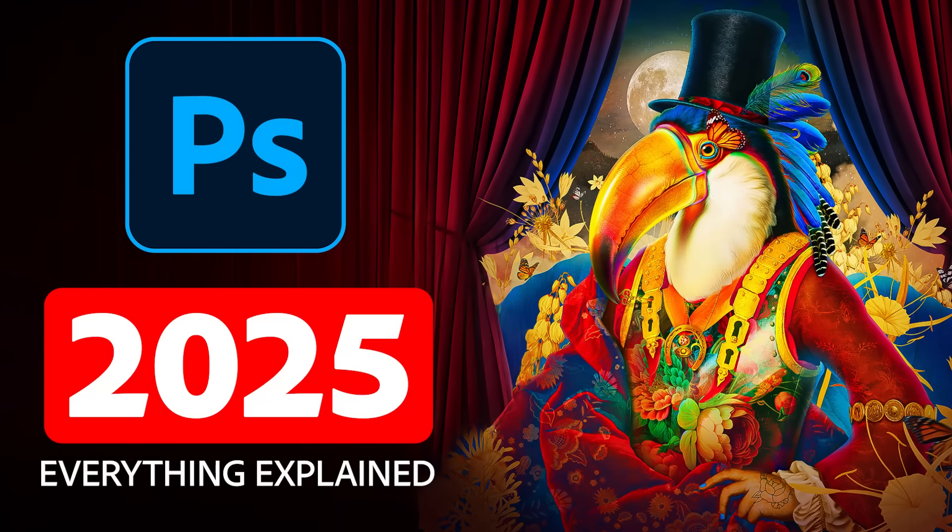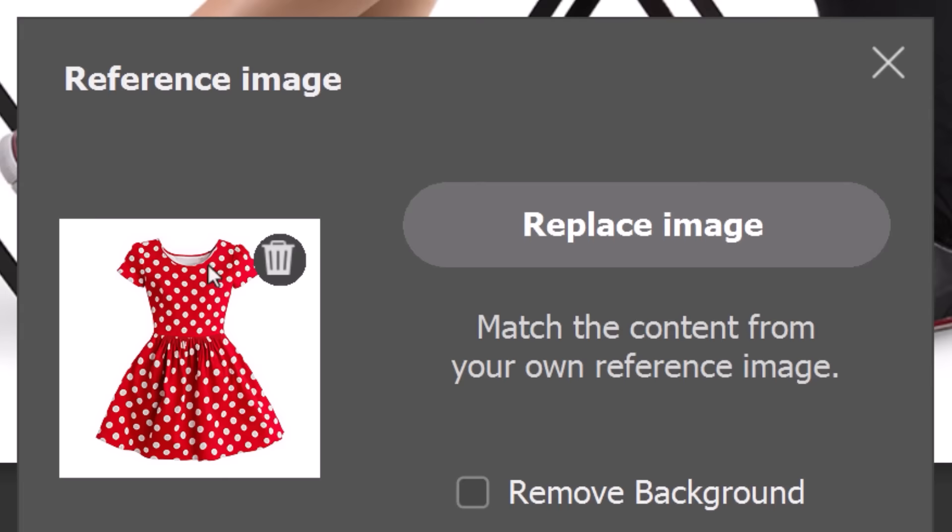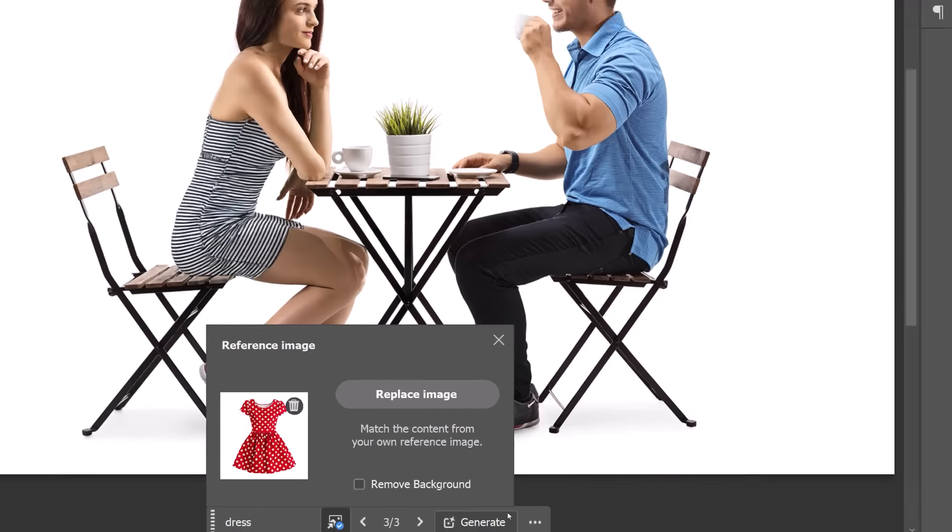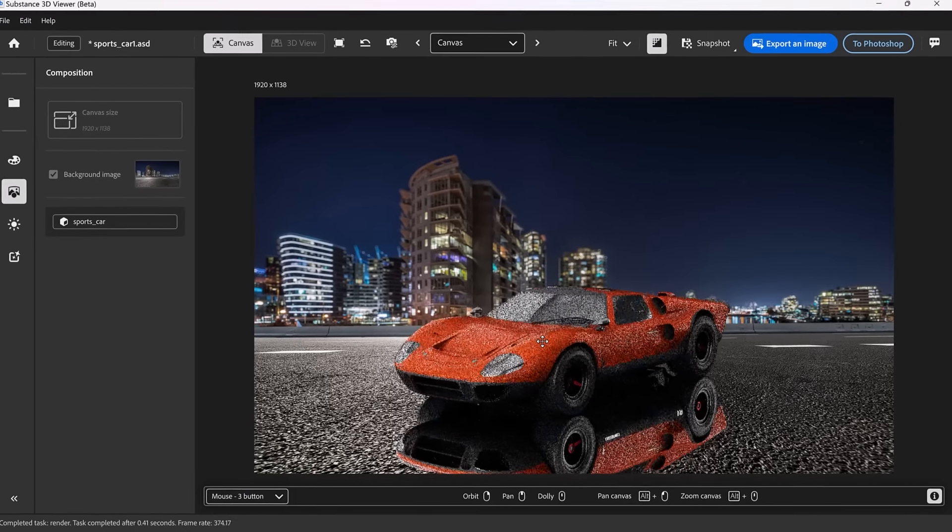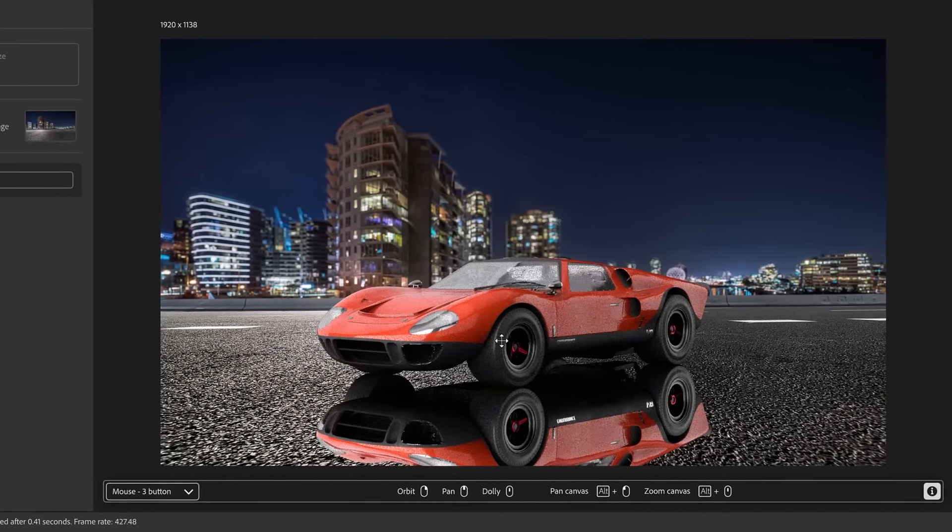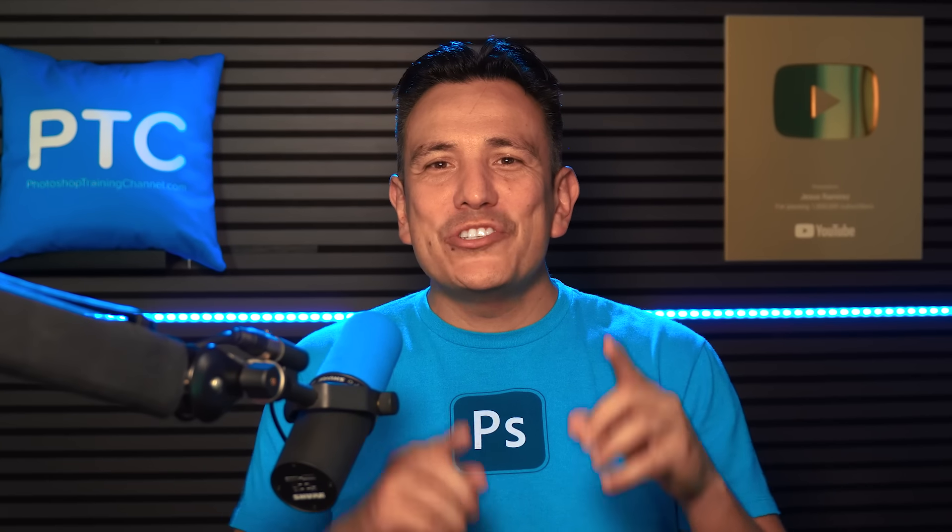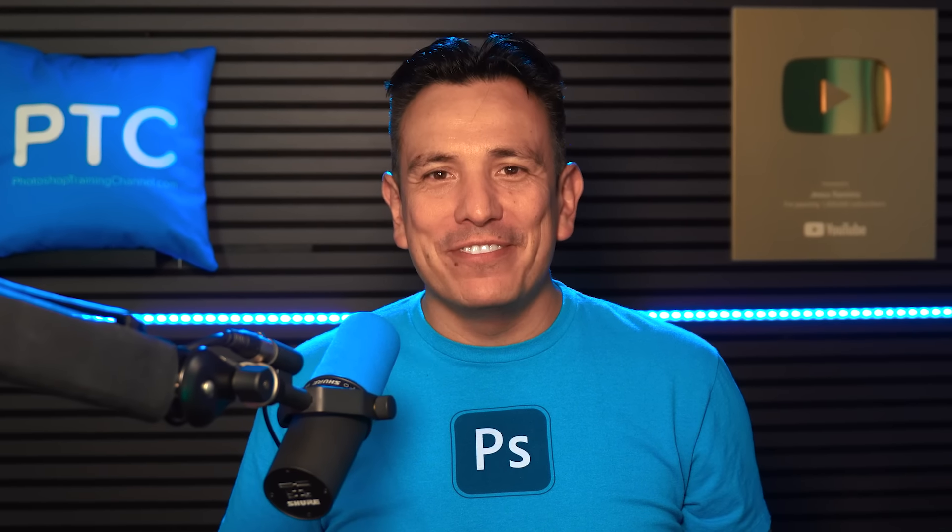Photoshop 2025 is here with incredible new features, everything from updates to generative AI to the ability to once again work with 3D objects. Let me show you everything you need to know about Photoshop 2025.